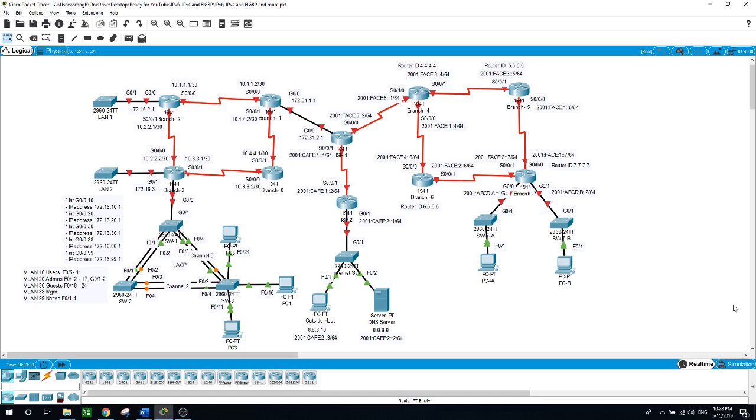Then you will enable EIGRP for IPv4 on branch 0, 1, 2 and 3, and then advertise each of the directly connected networks and disable automatic summarization and prevent routing updates from being sent out of the LANs interfaces.